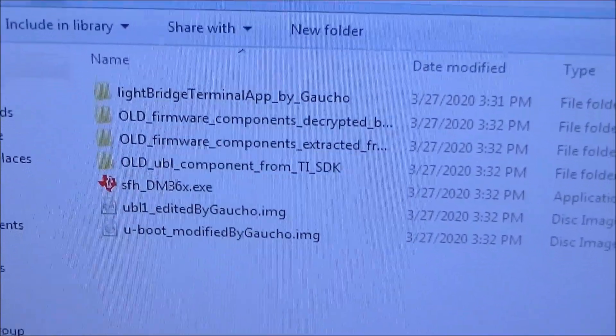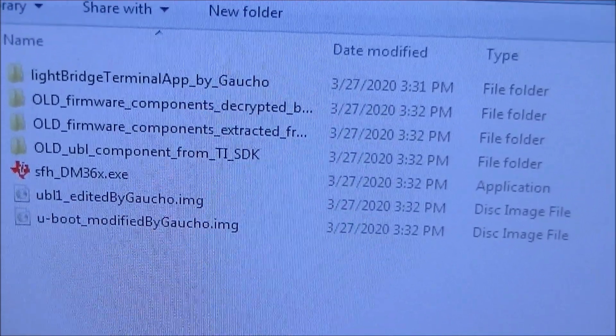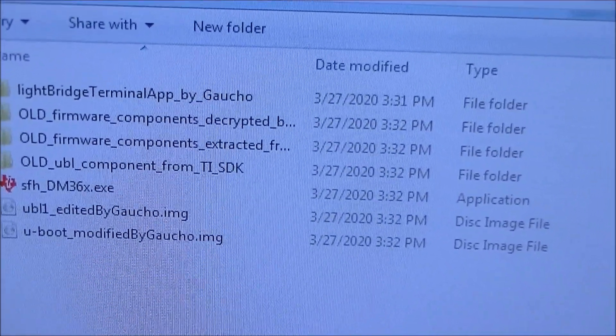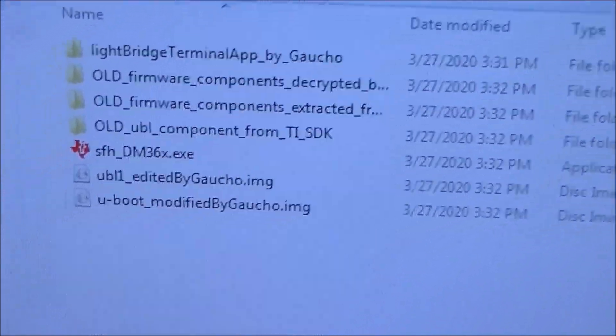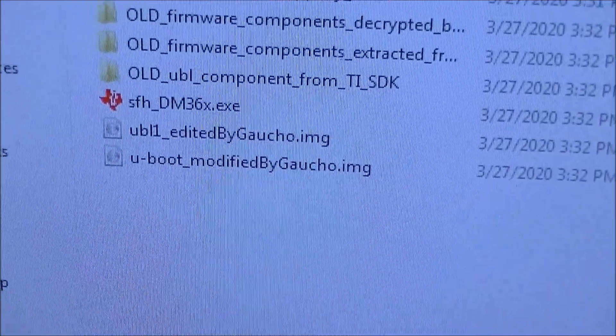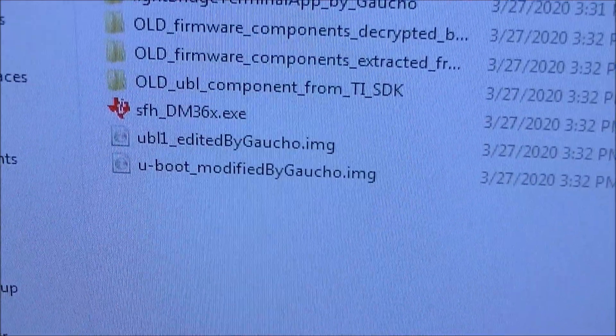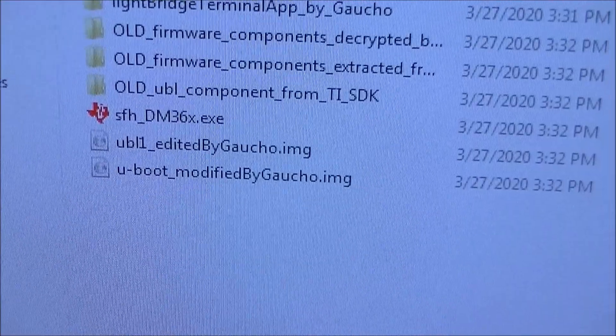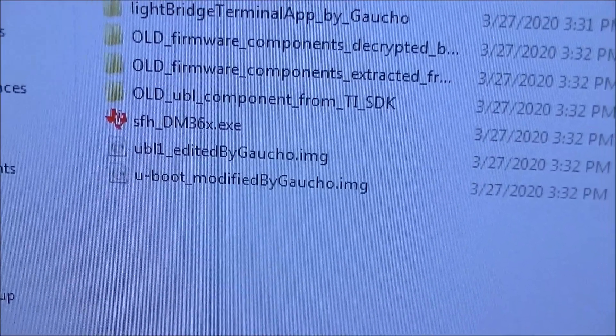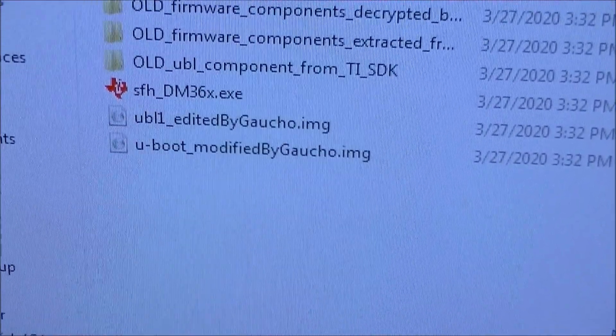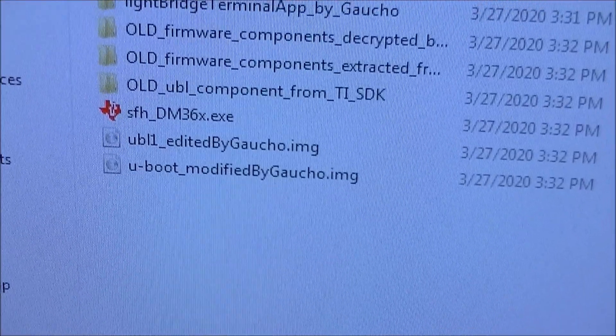Extracting the zip file gives me a bunch of folders containing older components and the two files that I need and the utility, the sfh-dm36x.exe. So there's the two image files that I need and the utility that I need to do the flash.